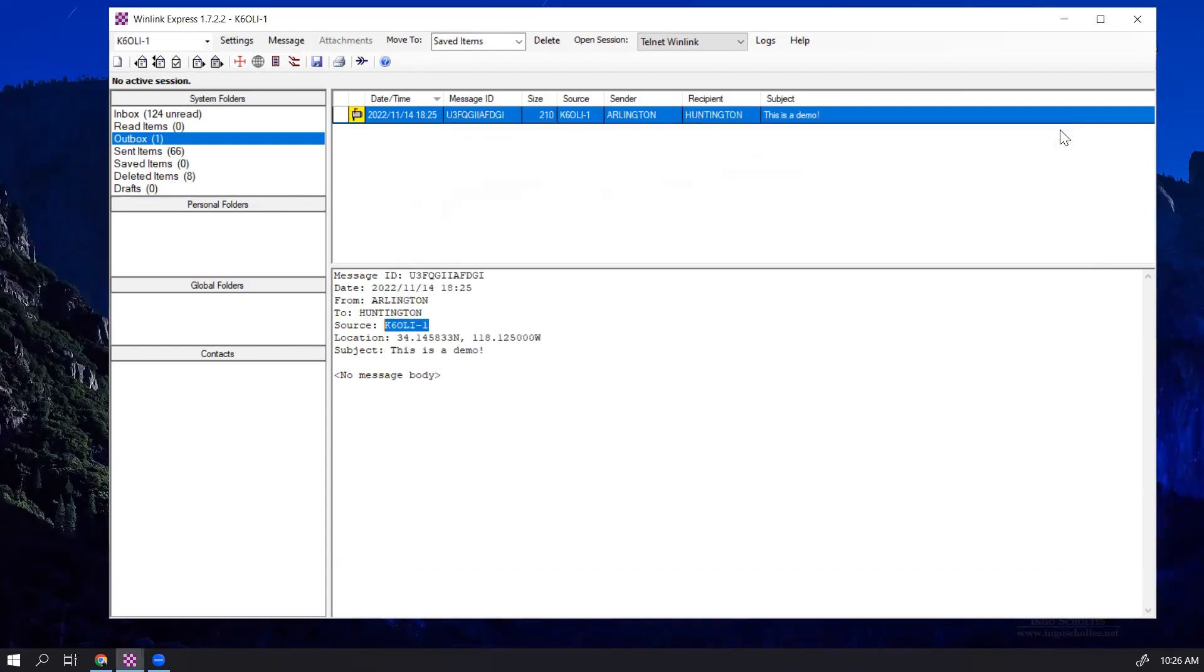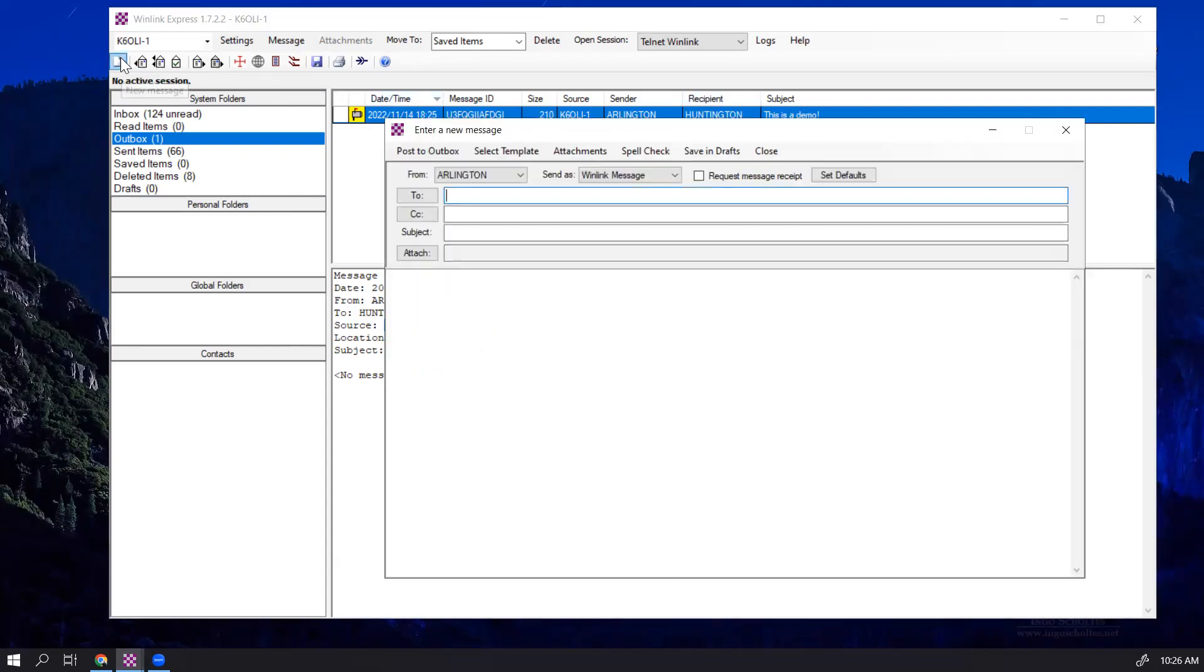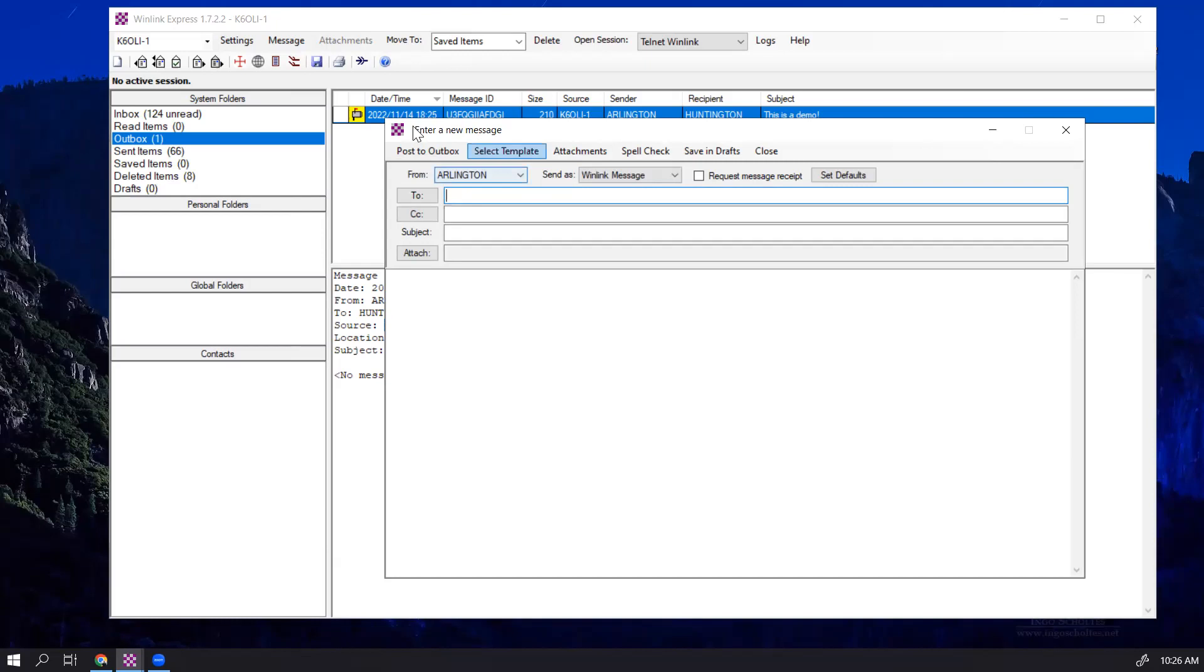And then close this message. So now if I open the message, you can see it says from Arlington. So any message, a new message I sent will be from Arlington. Yes, your FCC call sign will still be in the message header, but it will say from Arlington. That saves you a lot of time moving forward.